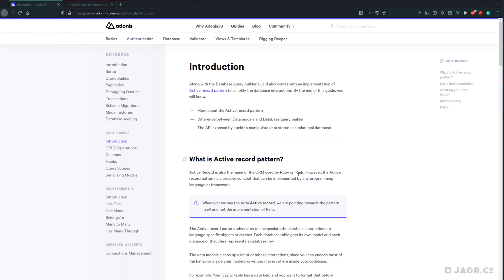In addition to defining the table's columns via TypeScript within our models, we can also define computed properties, save hooks, query scopes, and serialization behavior — we're going to dig into all of these later on. Adonis tends to follow the active record pattern, so if you're familiar with Ruby on Rails, you'll be familiar with what's going on here. We can also define our model's relationships.